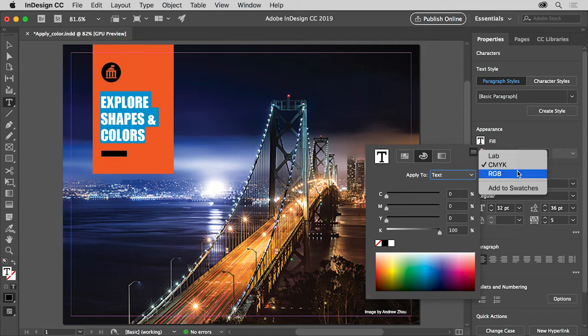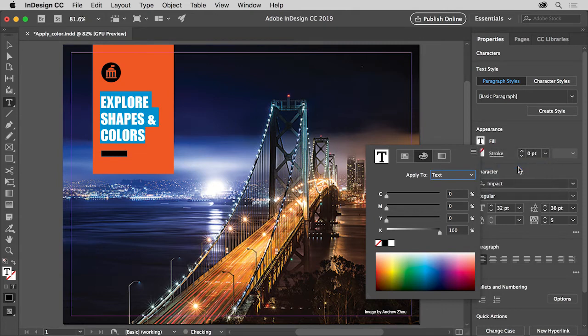And RGB, or Red, Green, and Blue, which is typically used for creating color content viewed on screen like a presentation. Choose CMYK from the menu here.